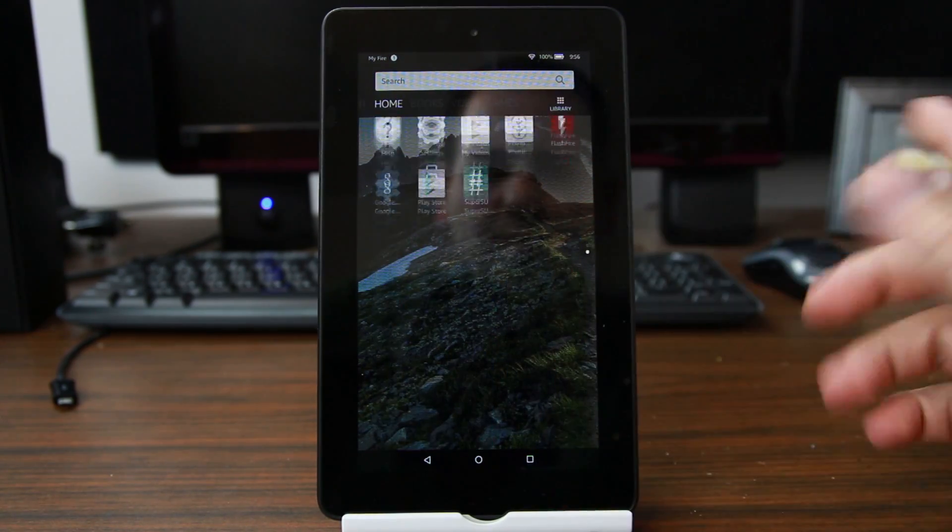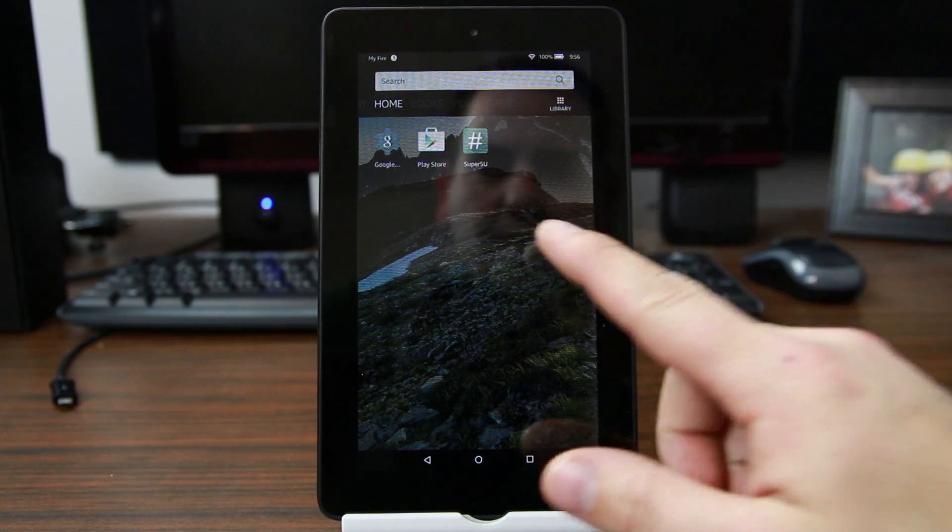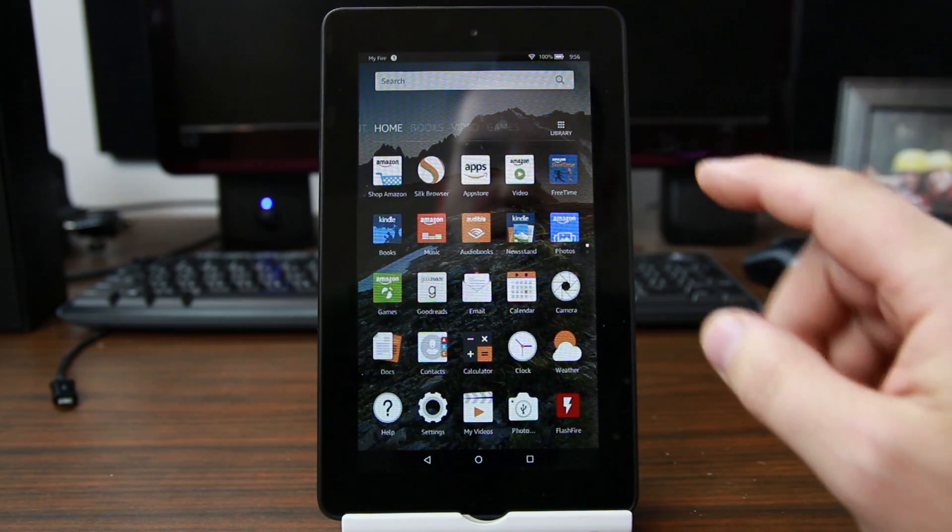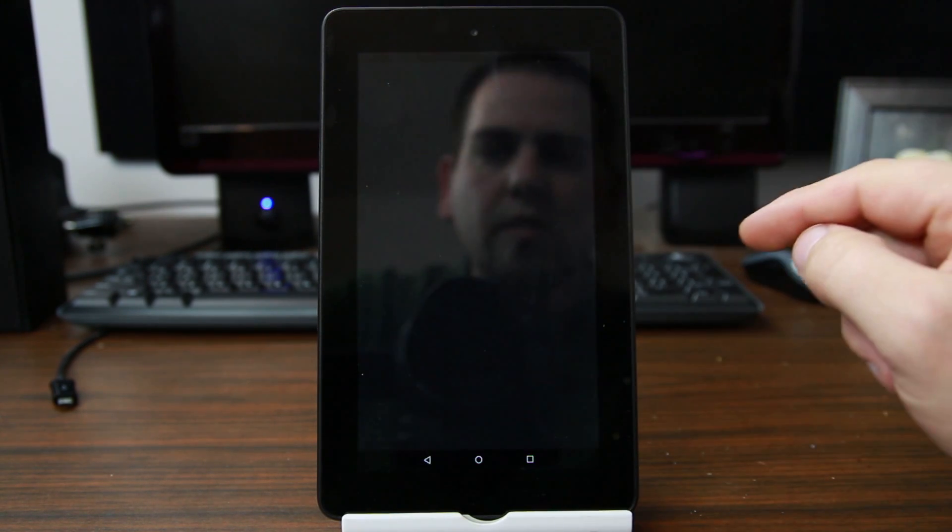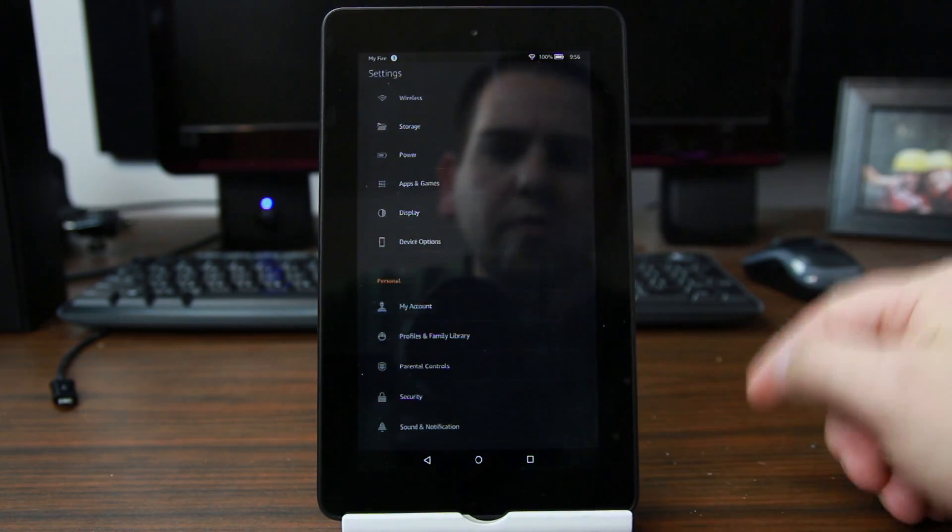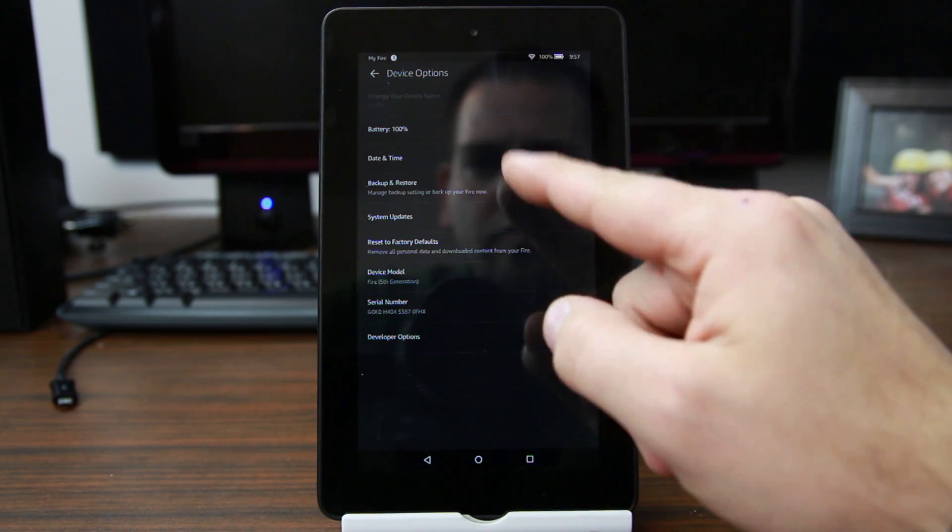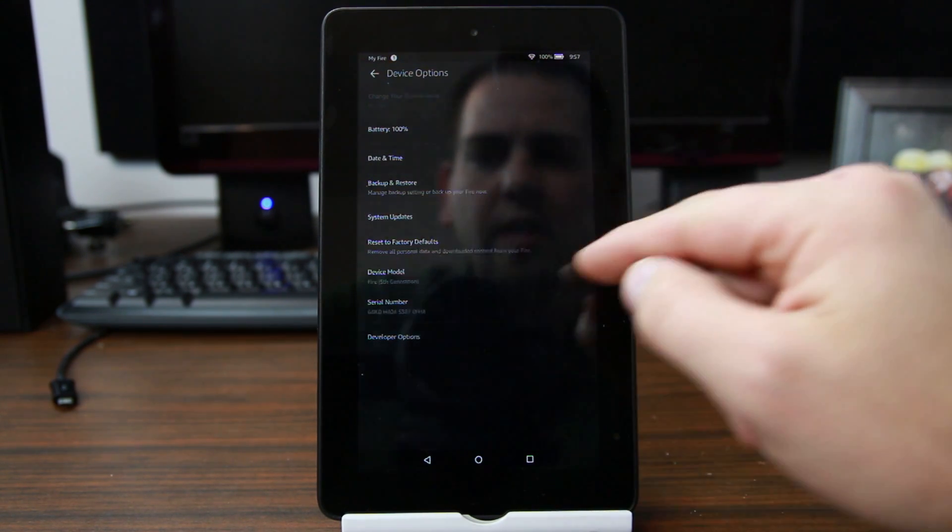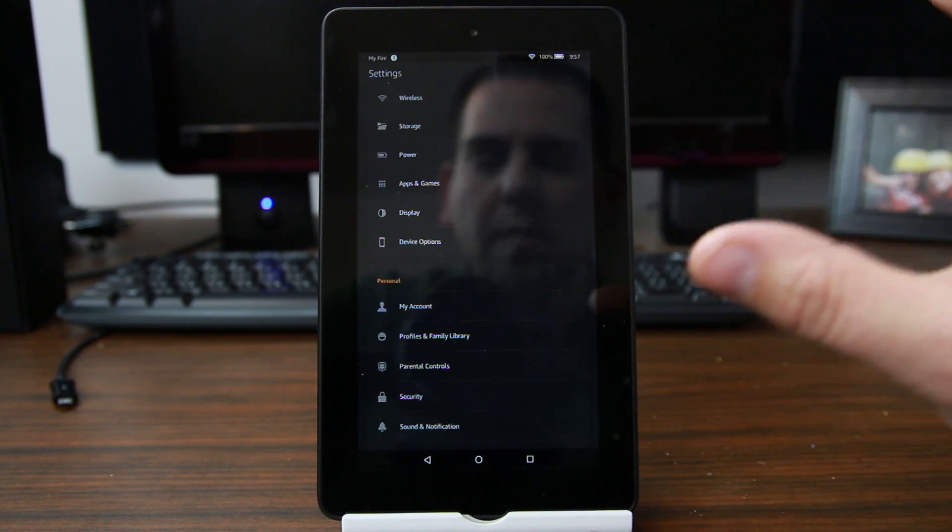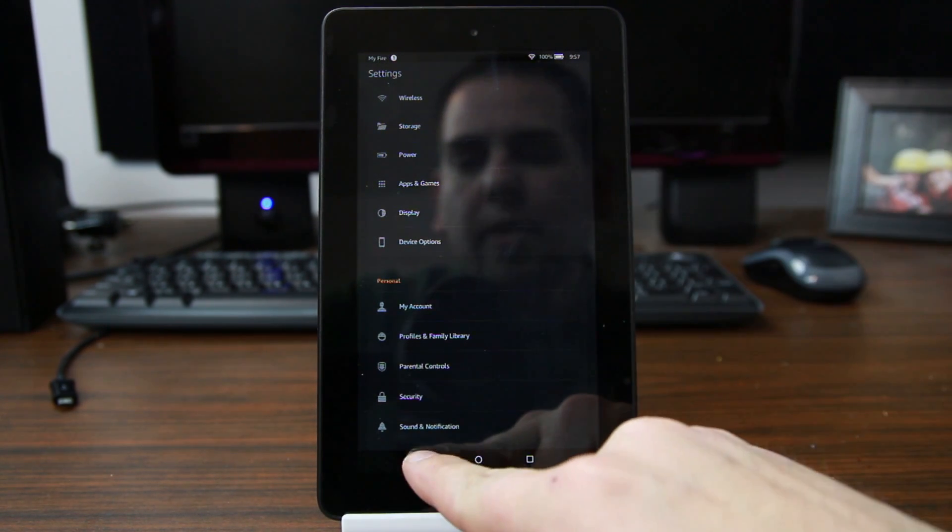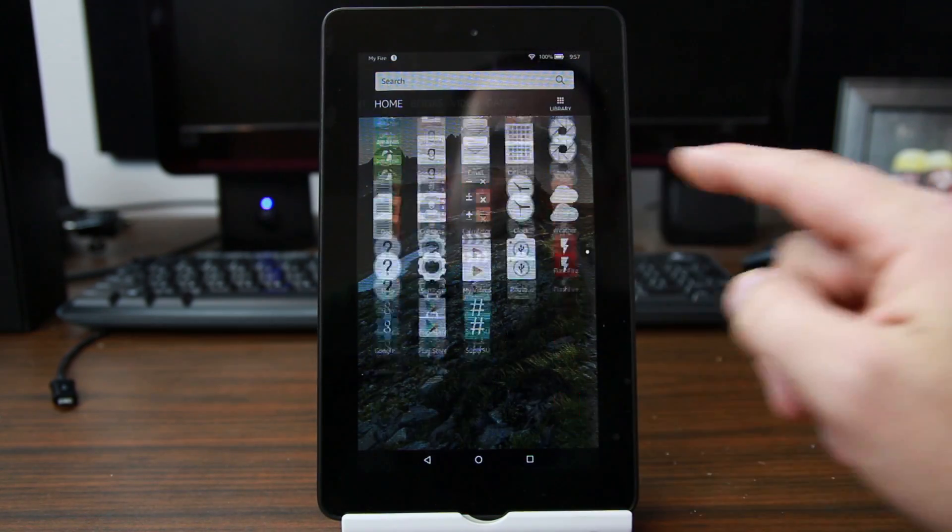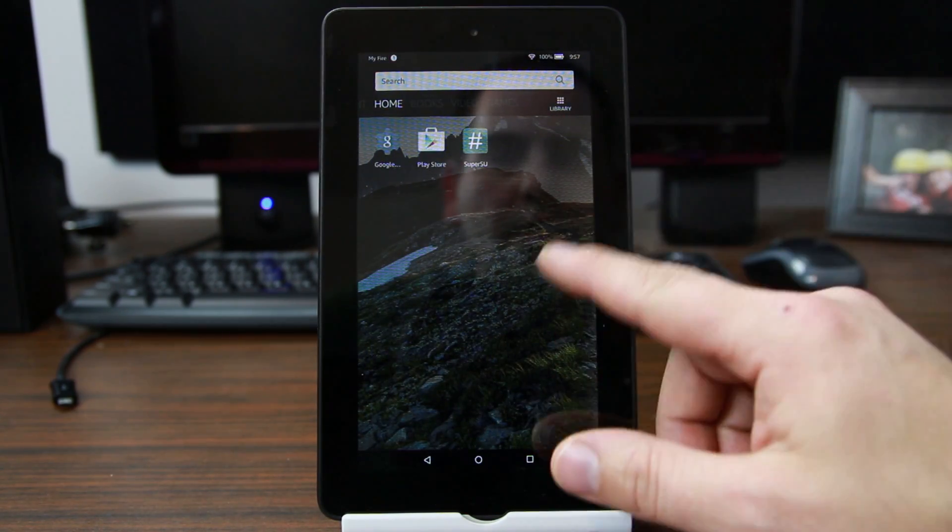So you guys can see this right now. Currently I am on device options and I'm on Fire OS 5.1.1, okay, so that's what I'm working with. If you don't have the prerequisites met for doing this, make sure you have FlashFire and SuperSU working.